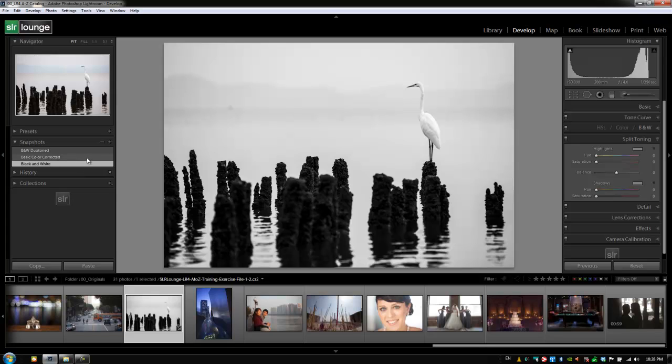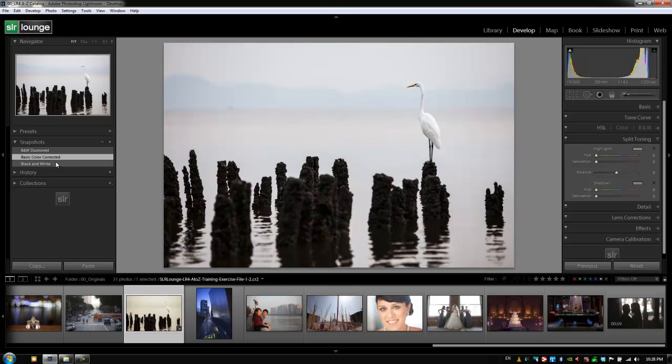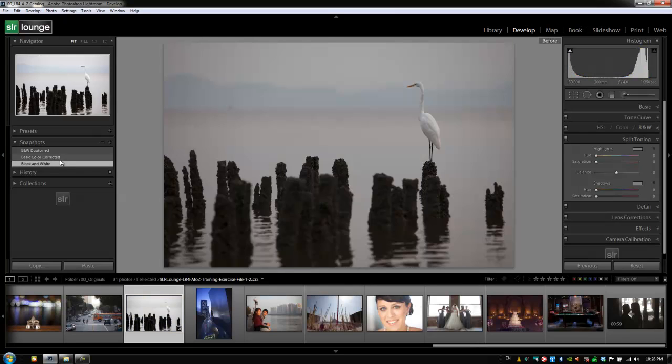So once again, snapshots just allow you to create different versions of an image, and only one of which is going to be active and exported at a time. So what we've done here is we've just created these three different versions. If I want to, I can cycle through them. I can also go back and see the original by hitting the backslash key, and we can see the original before image.